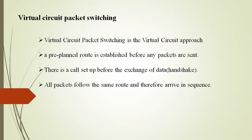To the user, the connection appears to be a dedicated physical circuit; however, other communications may also be sharing parts of the same path. Before the data transfer begins, the source and destination identify a suitable path for the virtual circuit. All intermediate nodes between the two points put an entry of routing in their routing table for the call. Additional parameters such as maximum packet size are also exchanged between the source and destination during call setup. The virtual circuit is cleared after the data transfer is completed.